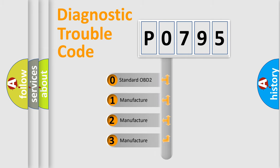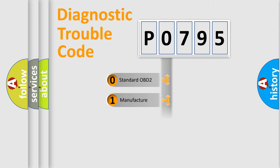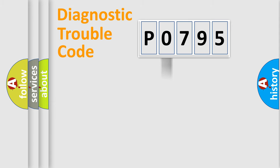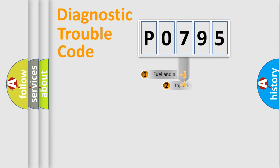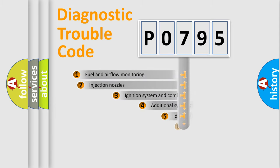If the second character is expressed as zero, it is a standardized error. In the case of numbers 1, 2, 3, it is a more prestigious expression of the car-specific error.